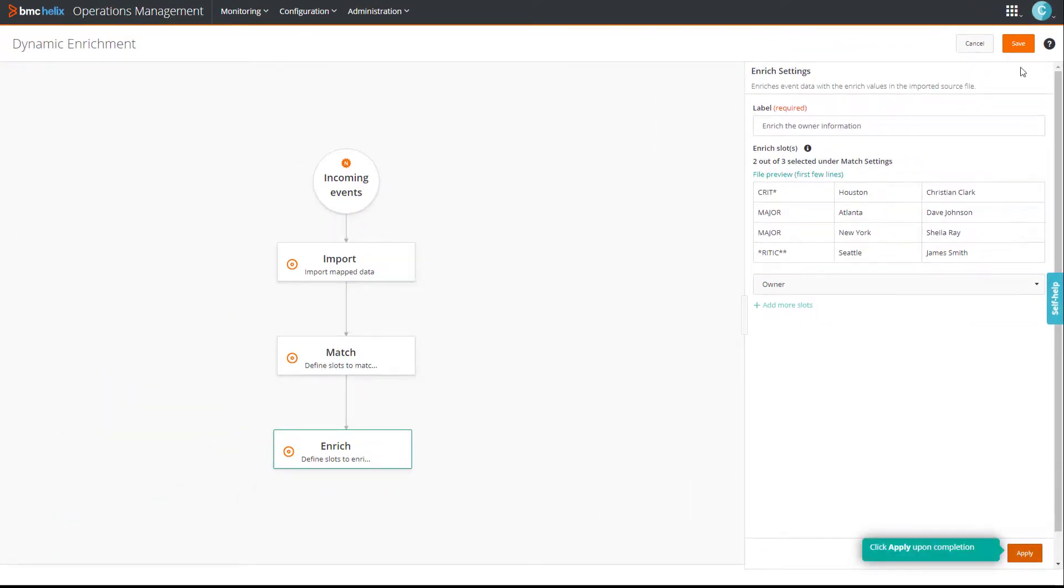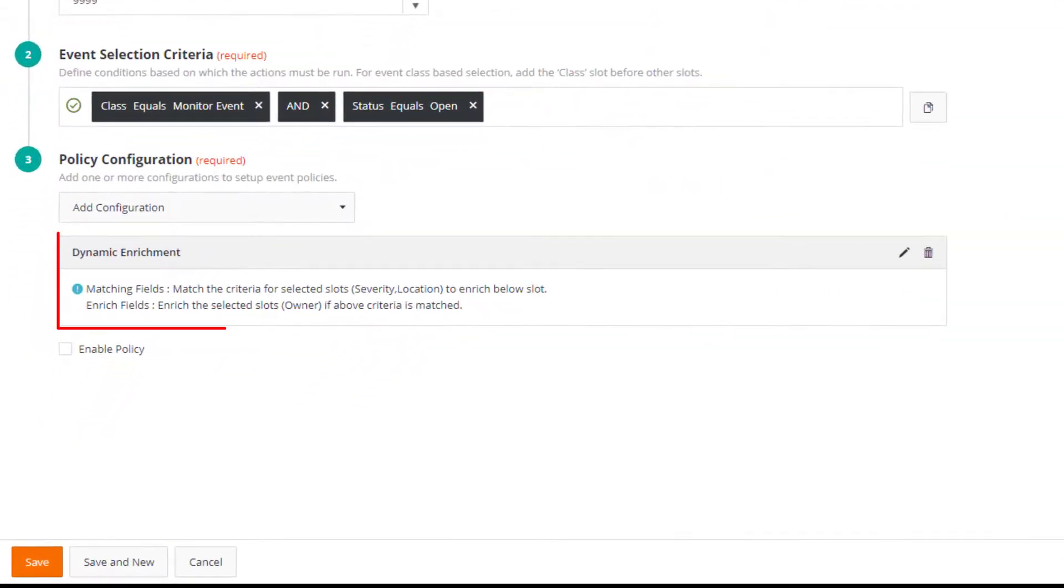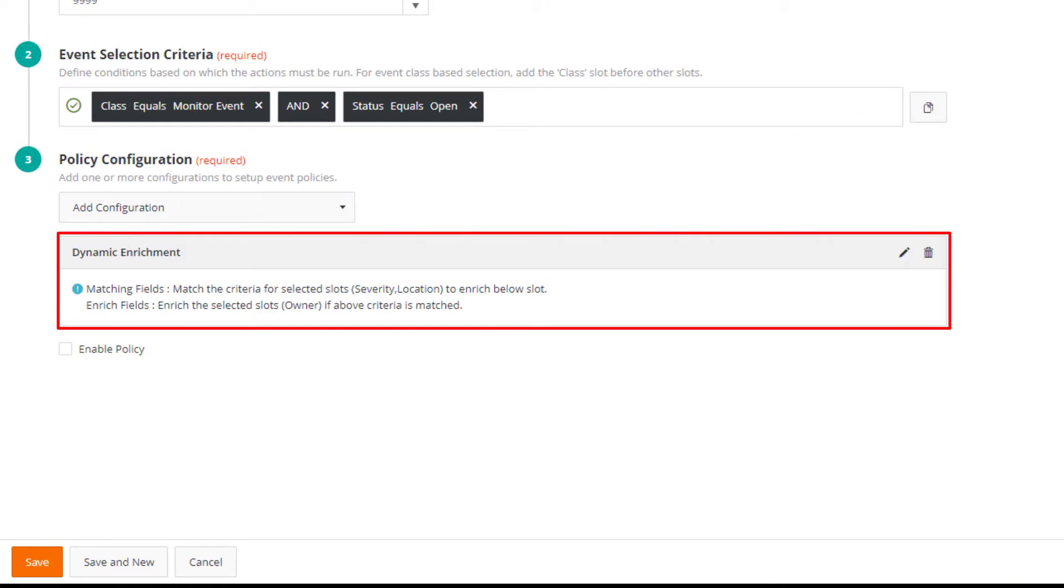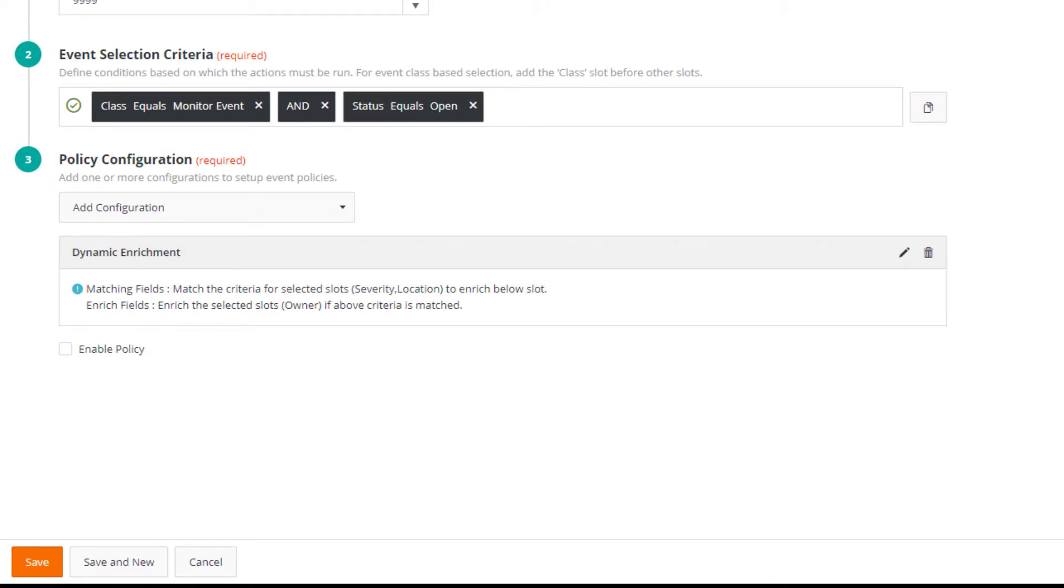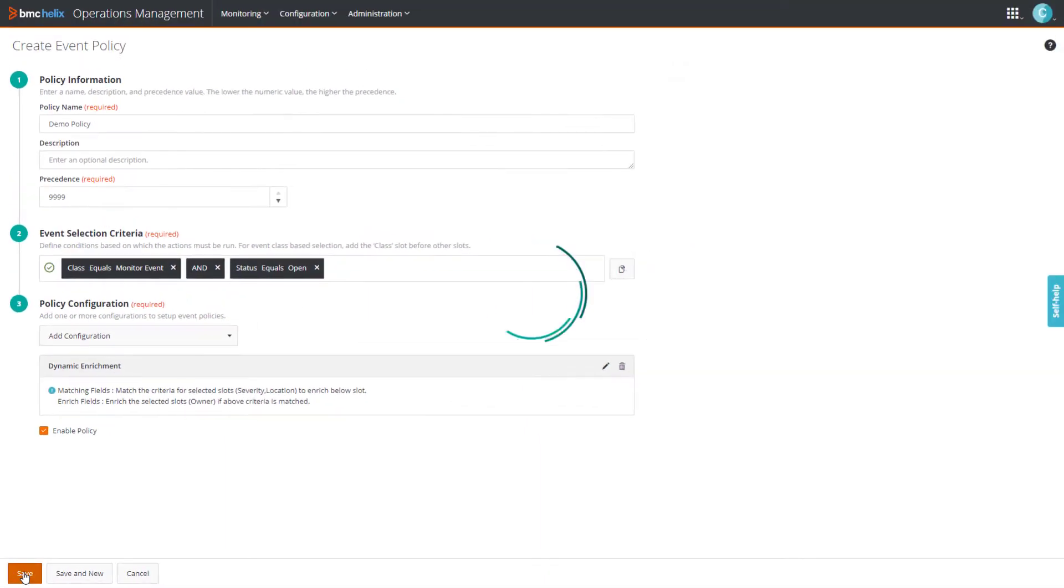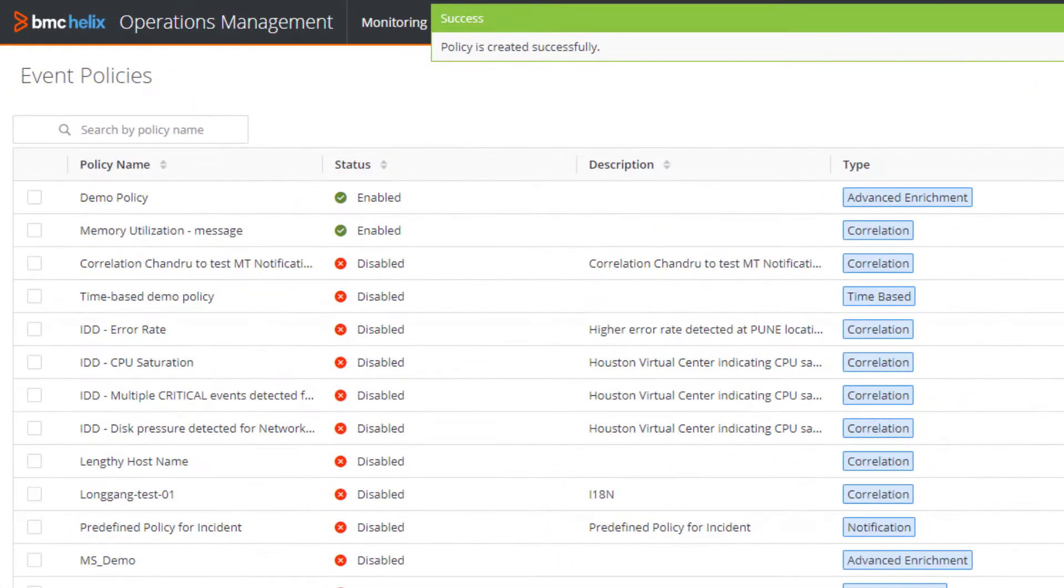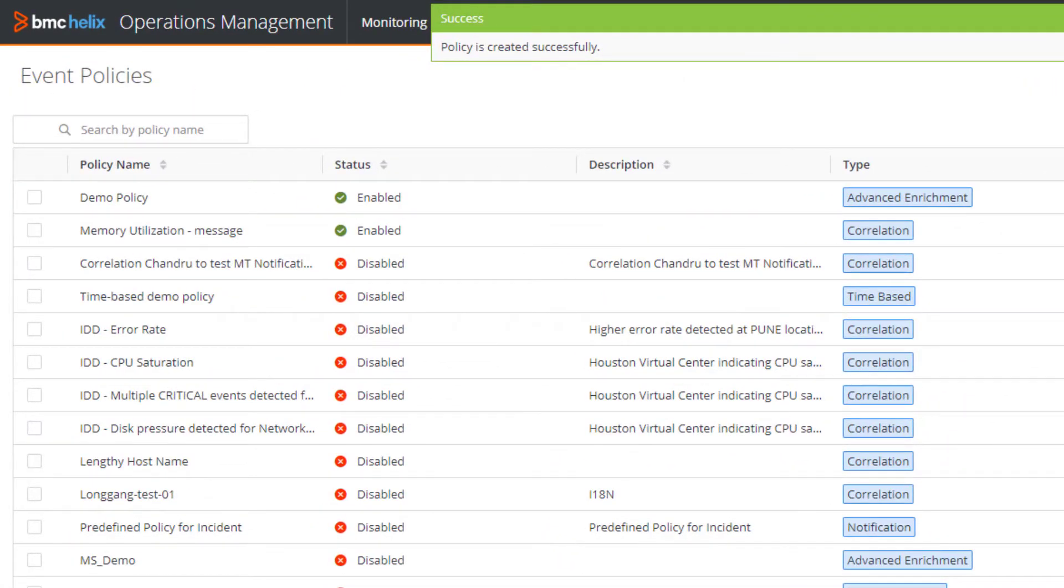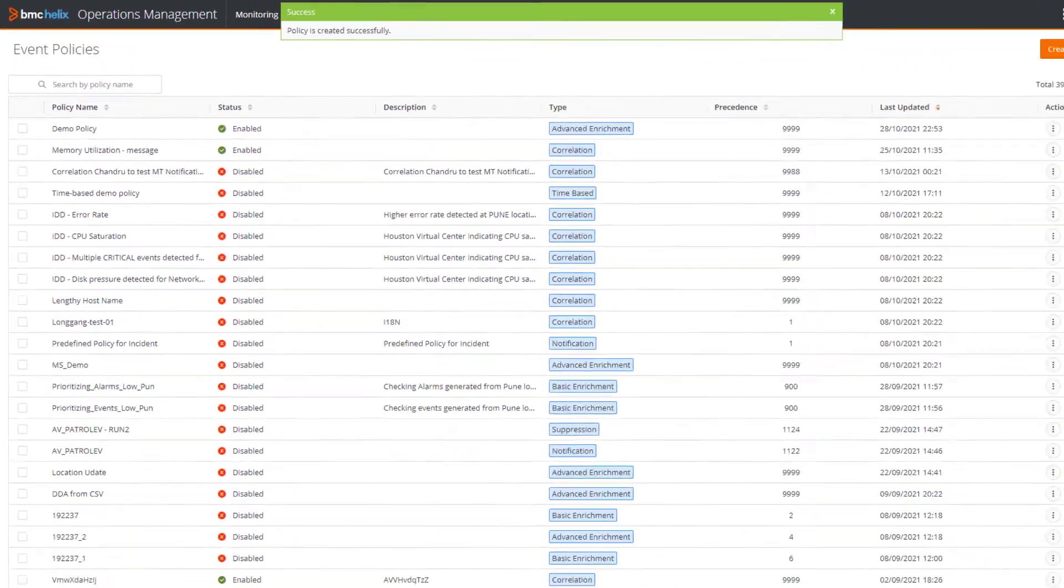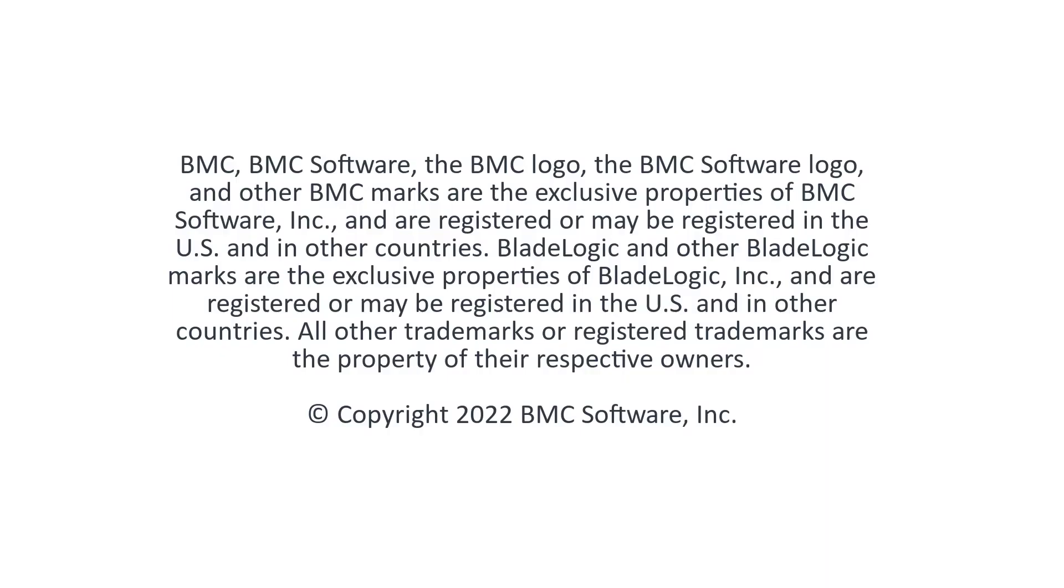And then click save. Under policy configuration, you see a preview of the conditions specified. Now, we'll enable the policy. And then click save. You can see that our policy is created. Now you know how to create a dynamic enrichment policy. That brings us to the end of our video. Thanks for watching.